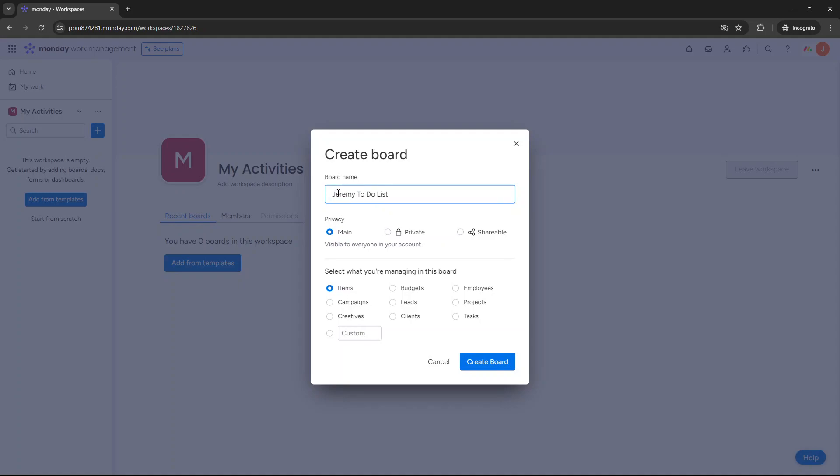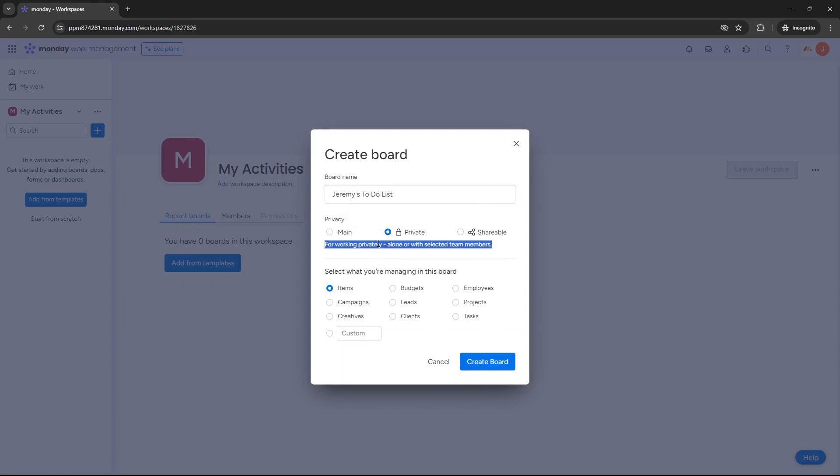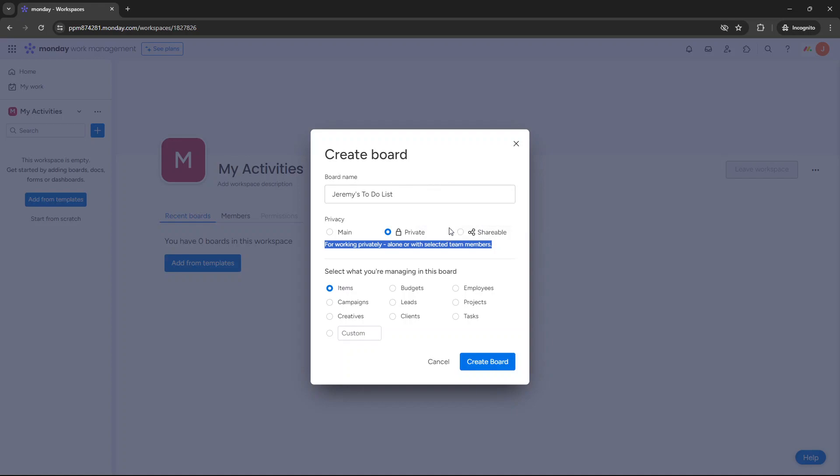Now at this point you want to give your board a name, something like it could be my to-do list. As an example, it could be your name here. So as an example, my name is Jeremy. I would put Jeremy's to-do list. At this point you can select your privacy. Again, main, everyone in your account can view it. Private is great and what I'd recommend. It'll only keep it to yourself or anyone you invite to that to-do list. So as an example, you may want to invite your line manager. And then shareable will mean that anyone outside your account with a link can access it. So you don't really want to select that. Let's leave it at private for now.